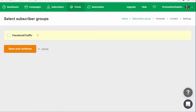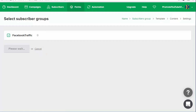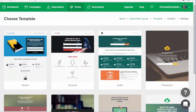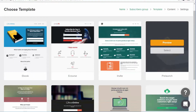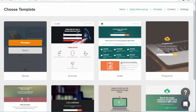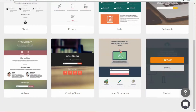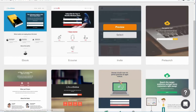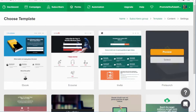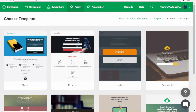In this case, I have already created a subscriber group. If you haven't done so already, you can go to Subscribers and create one there. Then you get to choose some templates. They have pages for most requirements — like if you want to give a freebie ebook, an e-course, an invite, or maybe a pre-launch for a website coming up. There are many templates, and all of them are free for you to choose.